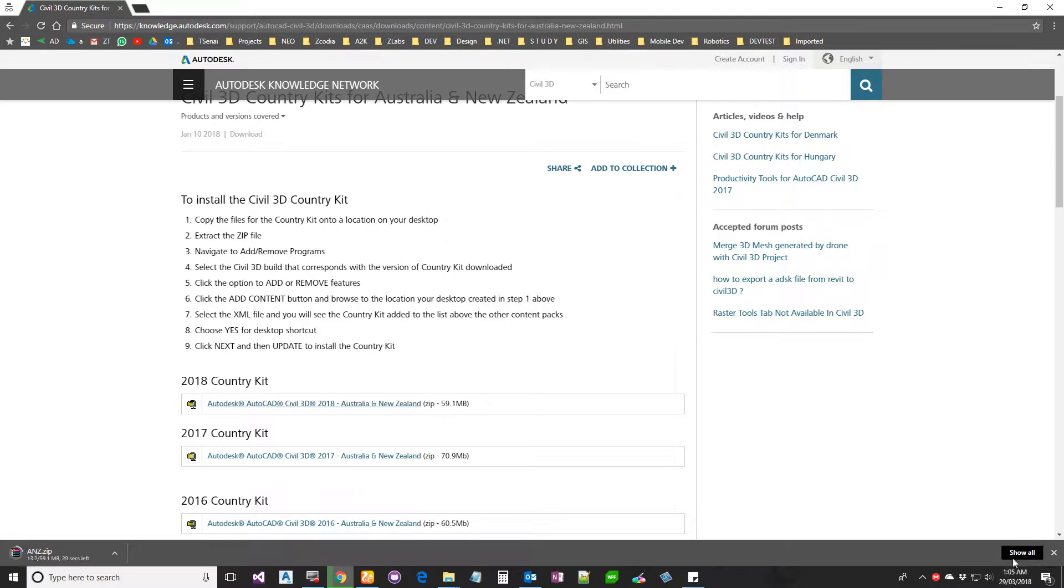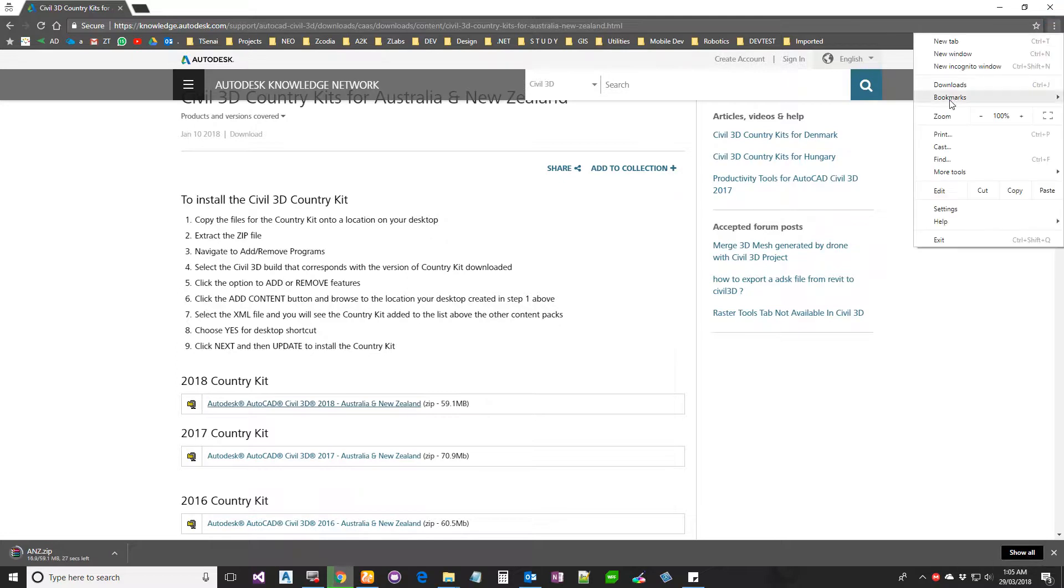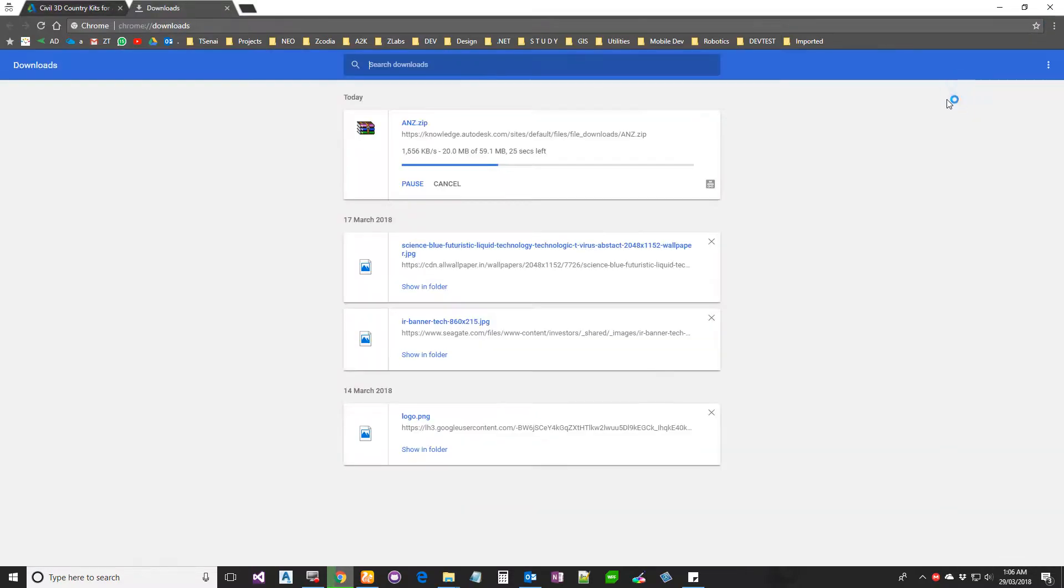Once you get the package... it's still downloading.